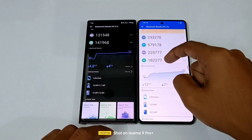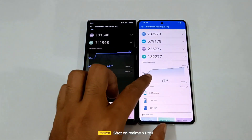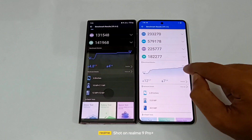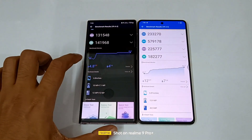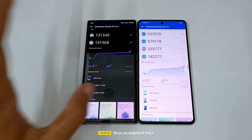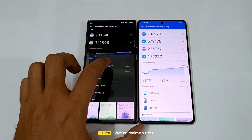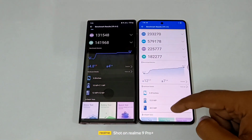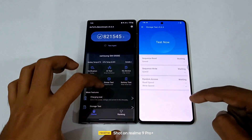Now the part I'm a bit doubtful about — the temperature on the iQOO 11 hyped up from 32 degrees Celsius to 44.7 degrees Celsius. Over here on the S22 Ultra it went from 35 degrees to just 40 degrees. You can also see approximately a seven percent battery drop on the iQOO 11 versus four percent on the S22 Ultra.